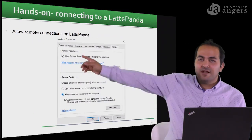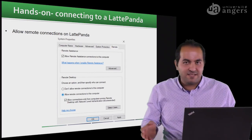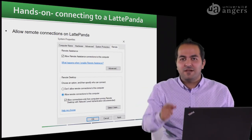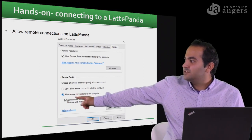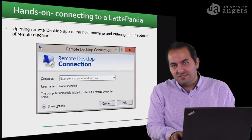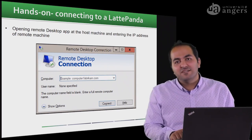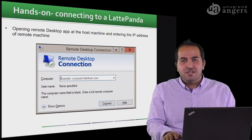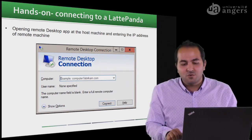You just need to enable remote access on the LattePanda in the system properties. But if it's the Windows 10 Home version, you need to download an app to make it work. If you use another version of Windows on your LattePanda, you can just go to system properties and enable remote connection to this computer. Then from your host computer, also running Windows, open the Remote Desktop Connection, enter the IP address and username and password of your remote computer, and you will connect to it. We will see this in the next video.